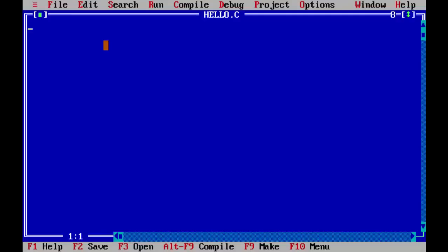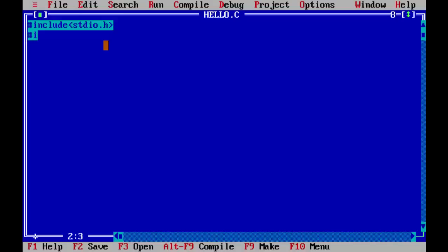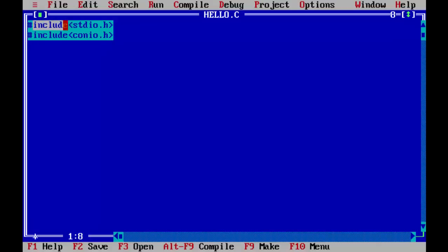Here we have a plain text file with hello dot C extension. First every C program begins with a header file. Let me type the header file here. Header file is going to be like this hash include stdio.h. There are a couple of header files which are very essential for every C program. One is stdio.h and the other one is conio.h here. The header file is the one which starts with a pound or hash symbol. It contains an include keyword and then the name of the header file.